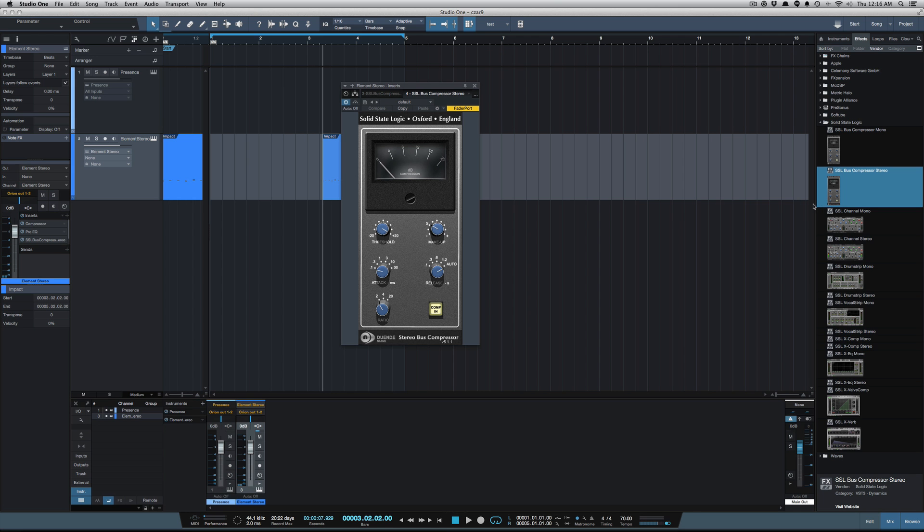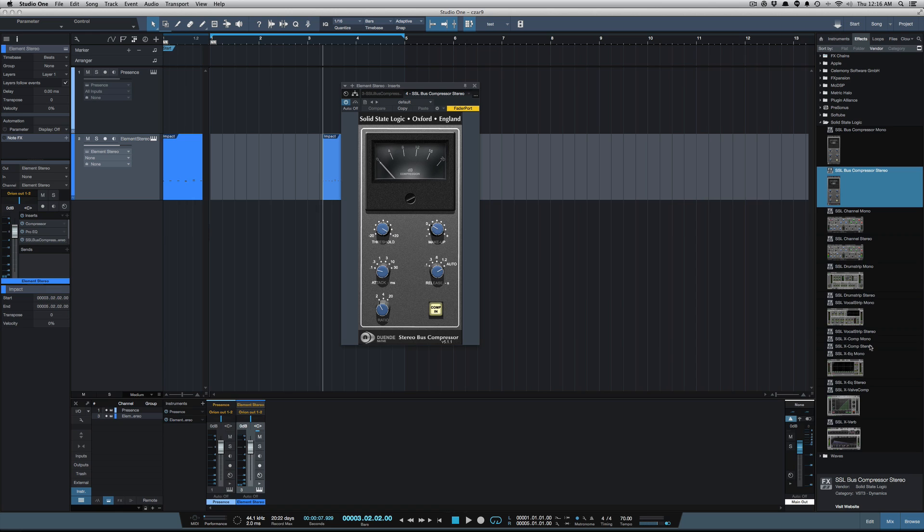In doing this I have had some plugins, some of these SSL plugins in the Duende bundle, you see the ones that don't have a thumbnail under them like Vocal Strip and X Comp, they crash Studio One when I try to load them. Also my Metric Halo plugins crashed when I tried to load them, but all my Soft Tube worked fine, all my Waves worked fine, and actually I think I forgot to do Sound Toys.